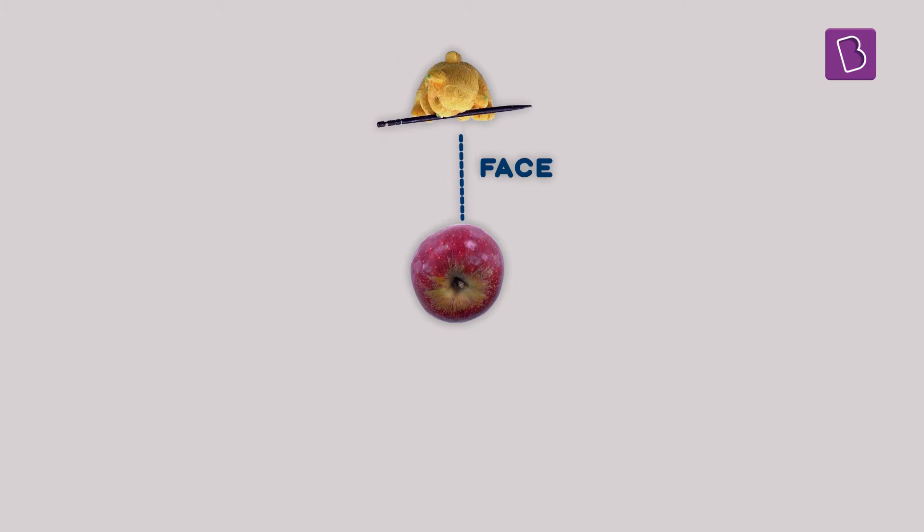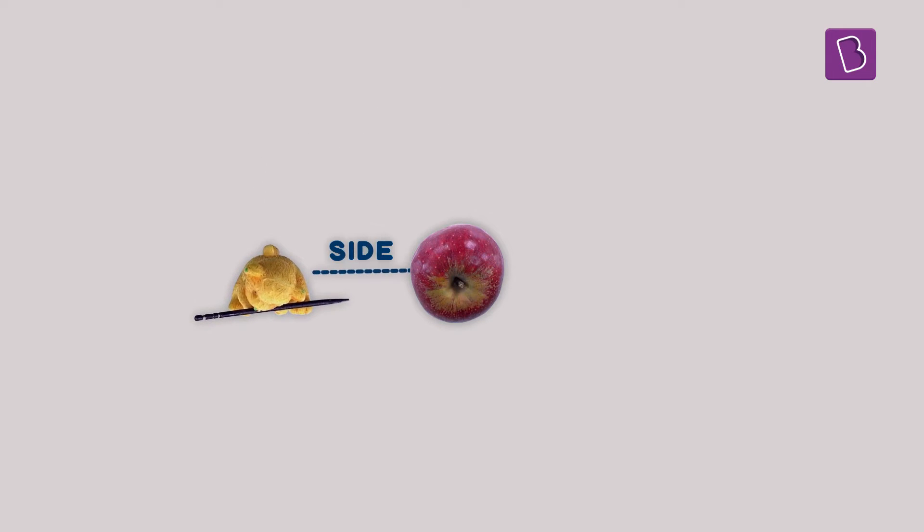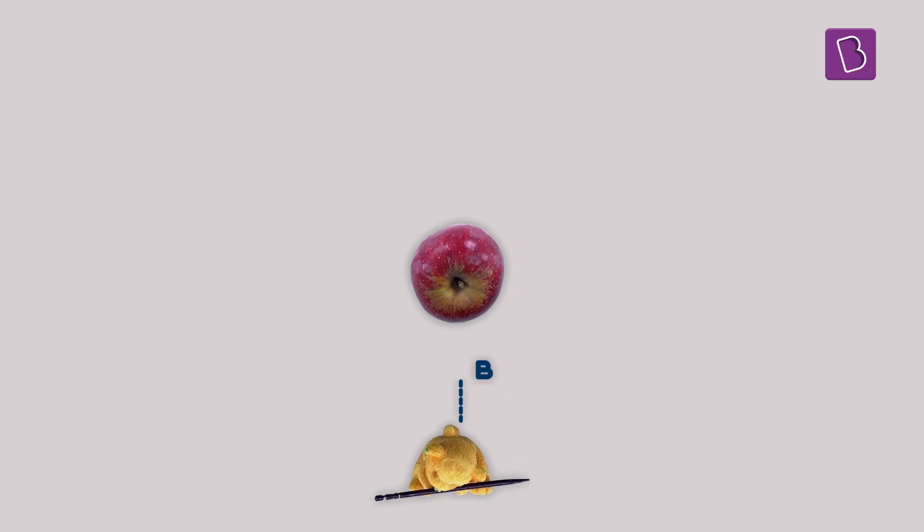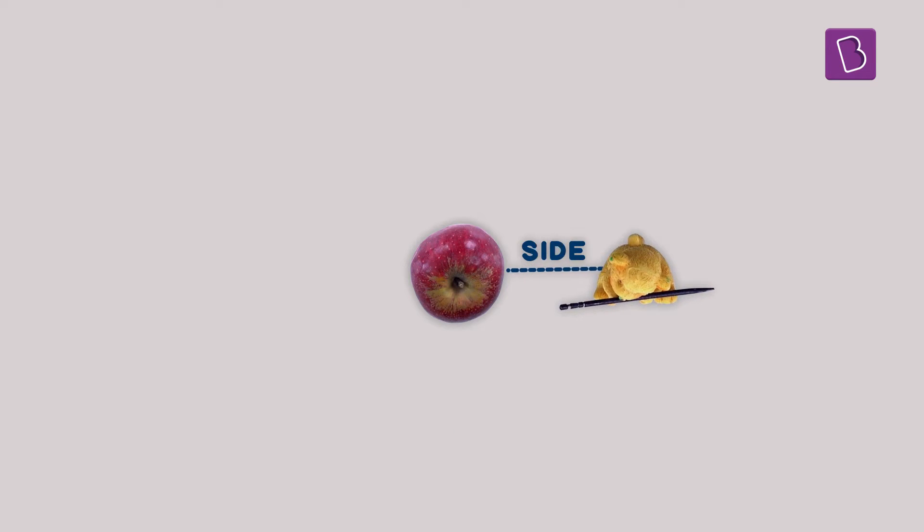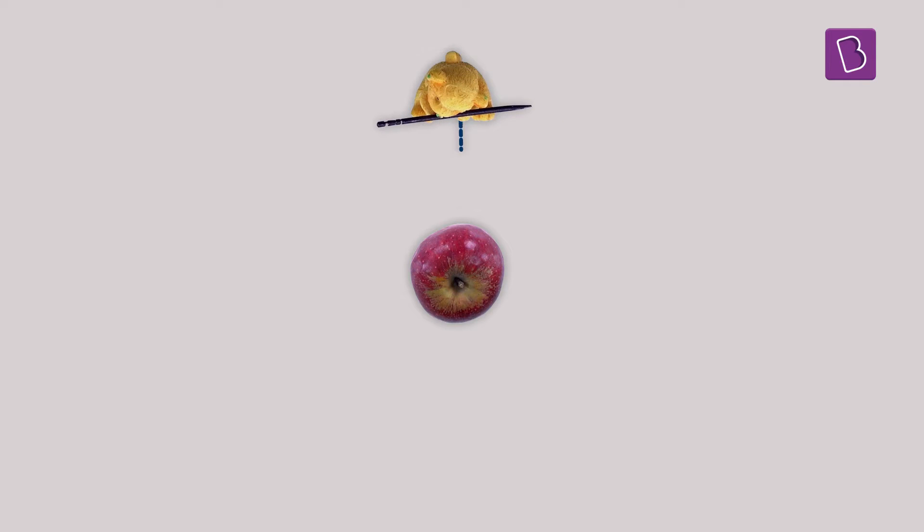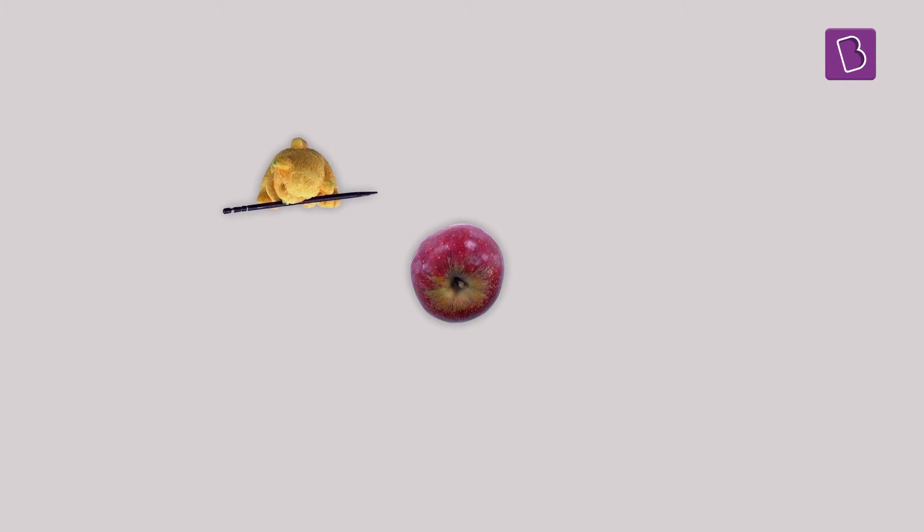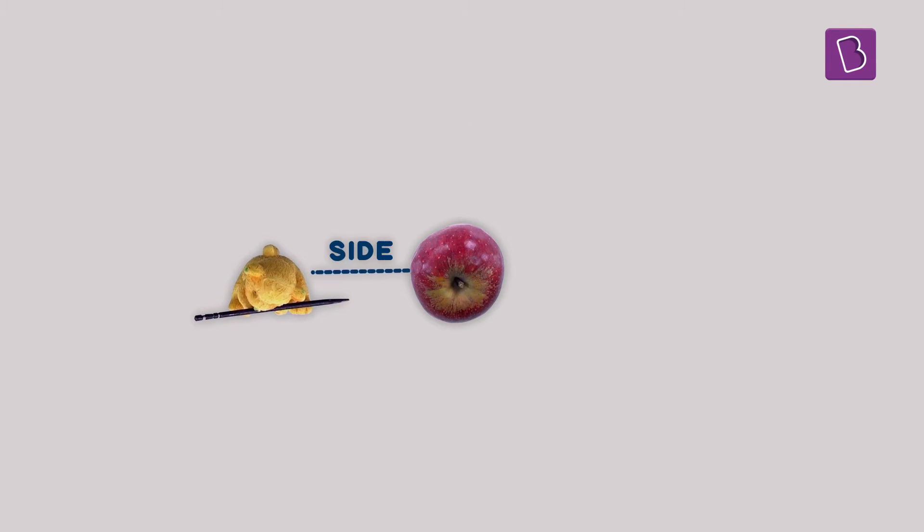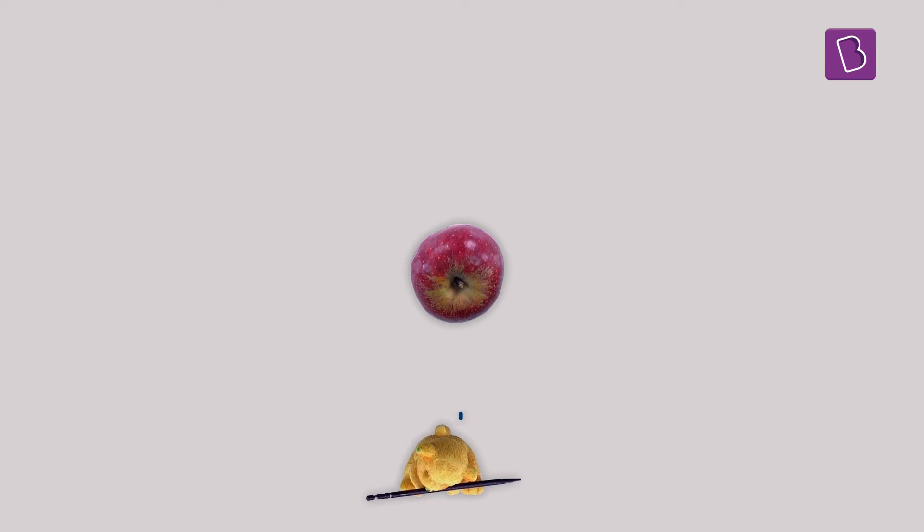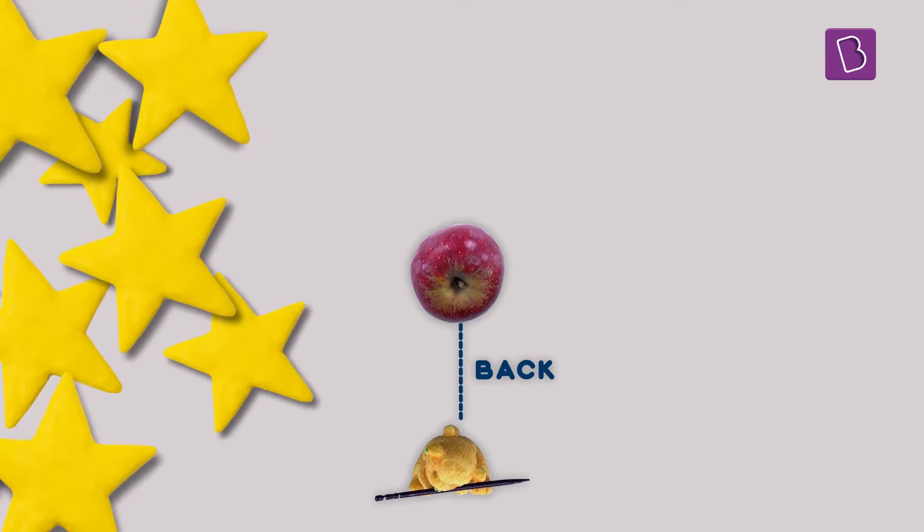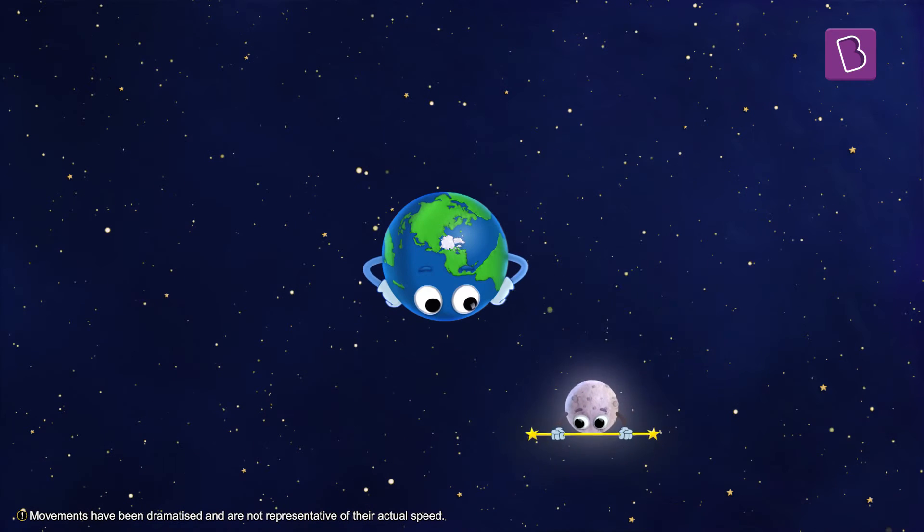Observe carefully to see where the teddy is facing while it revolves around the apple without rotating or spinning. Ha! Did you see that? Even when it's not spinning, it ends up showing all of its sides to the apple.